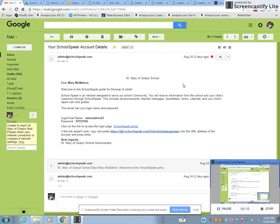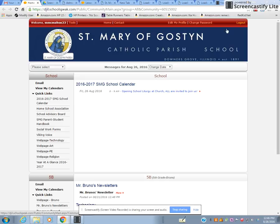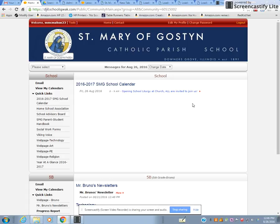Tomorrow you're going to get an email with your login username and password. The username is mcmahon23. Highlight the password and copy it, then click the link to access the login page — the SchoolSpeak portal. Enter your login ID and paste the password, then click Login. Very simple to set up.